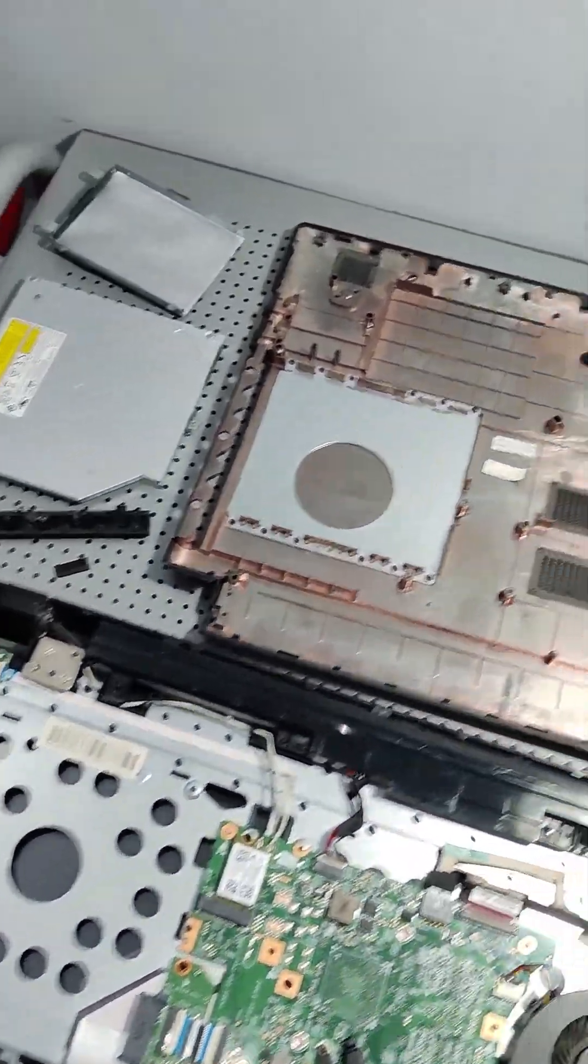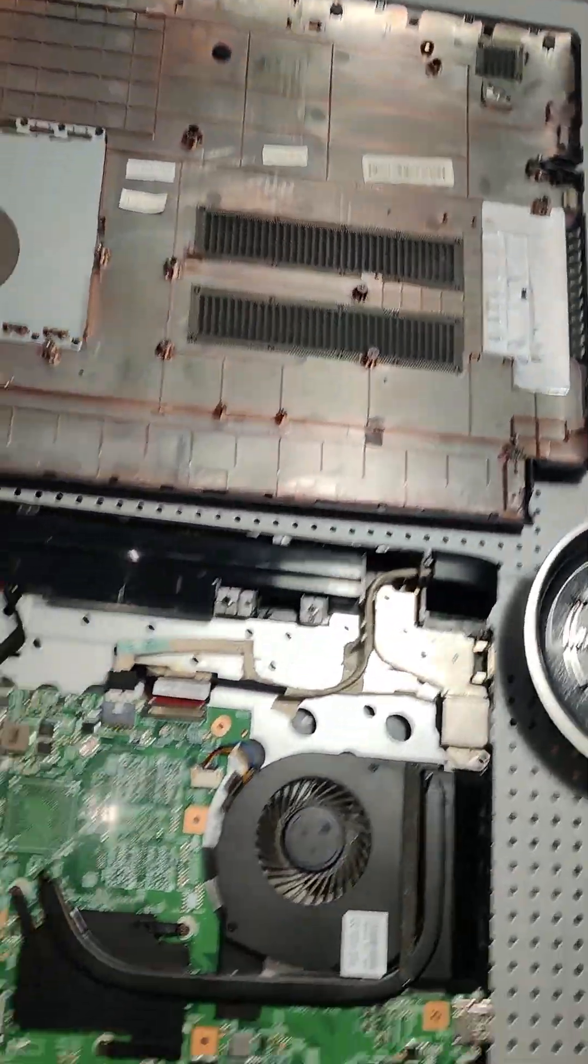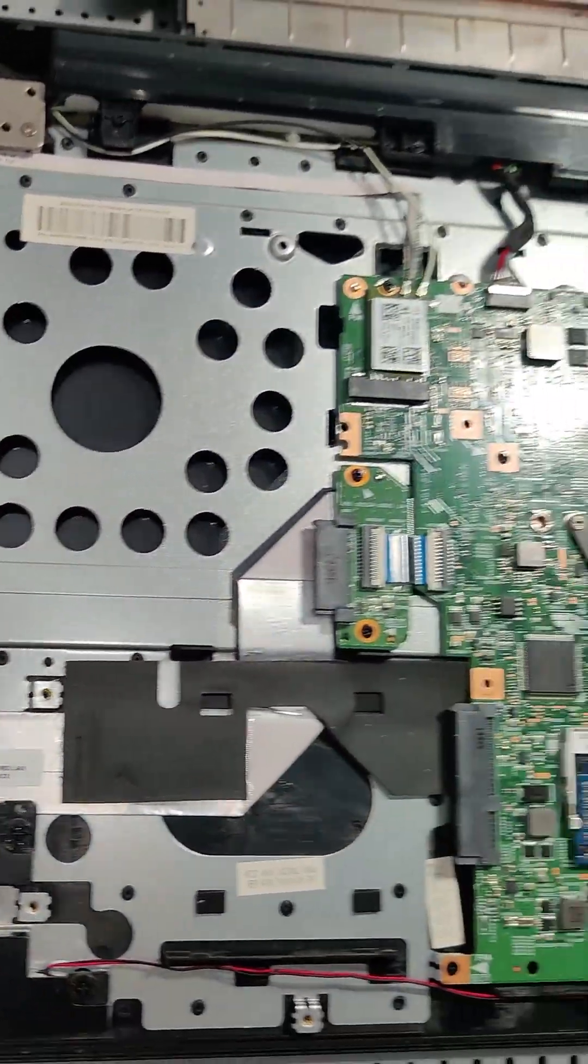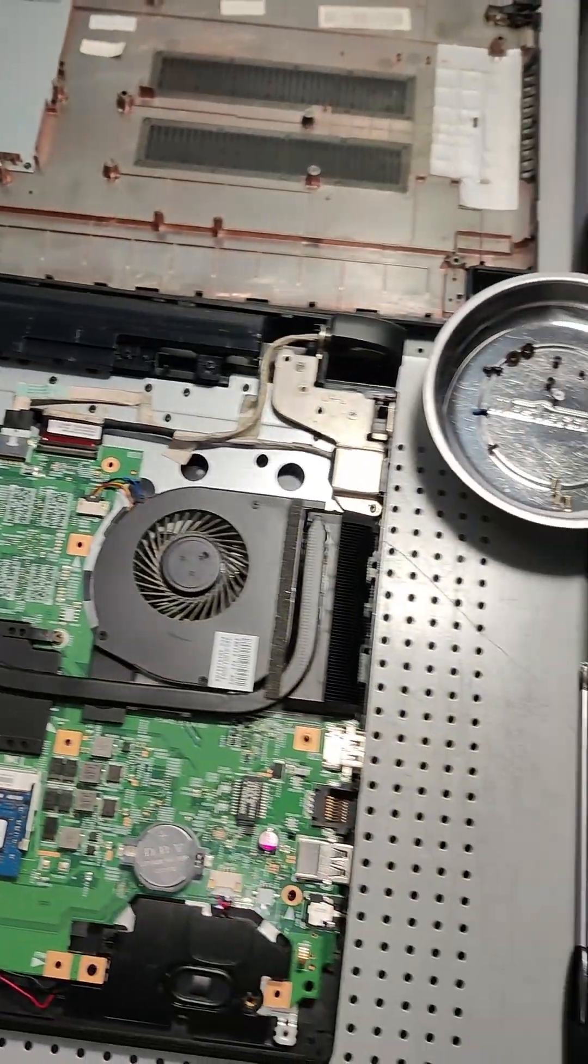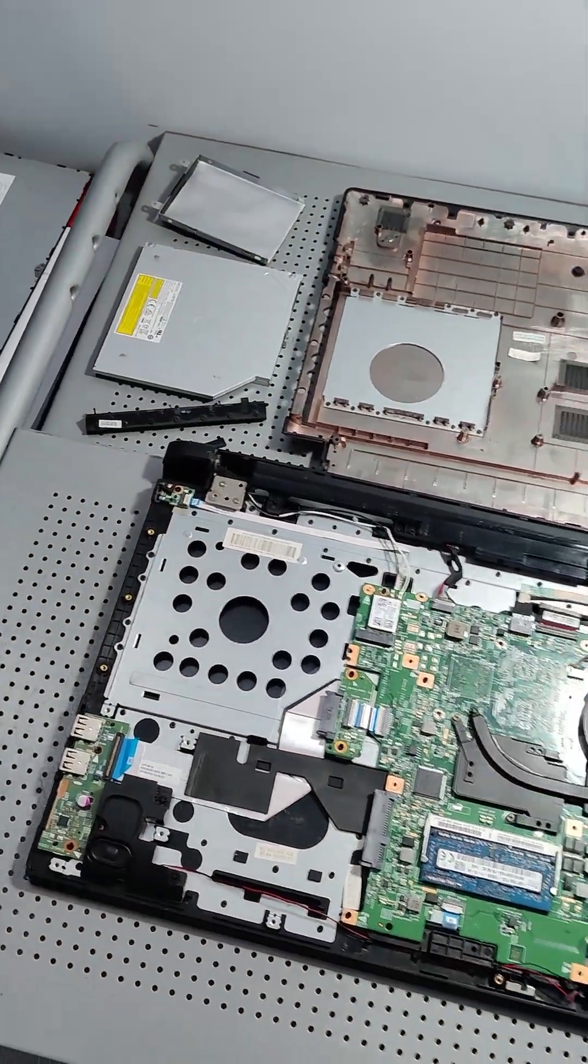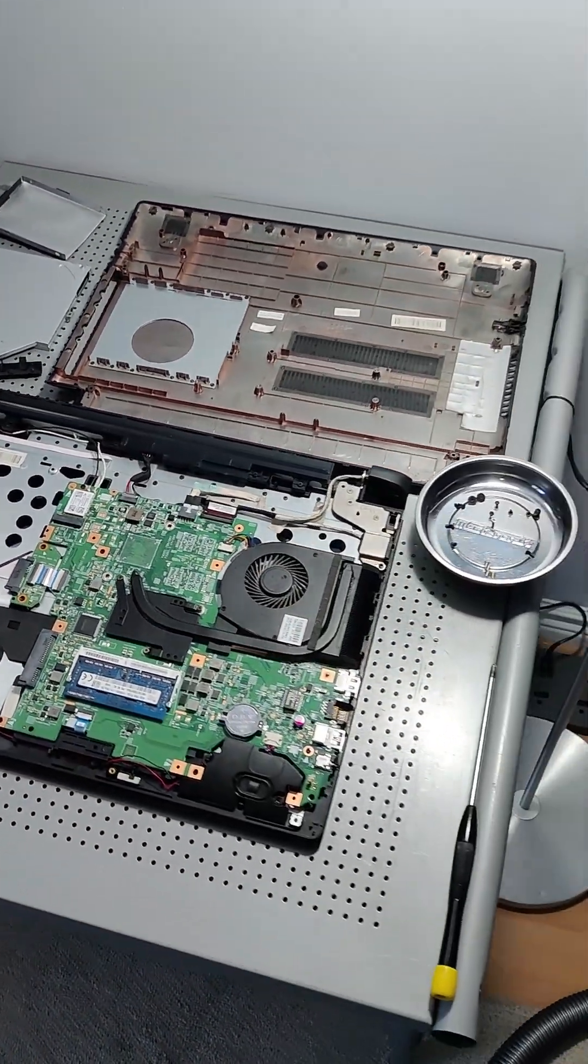Got an old Lenovo laptop here that's working but it was caught in a boot loop, so I opened it to take the hard drive out to recover the data. Let's see if we can get the data off of it.